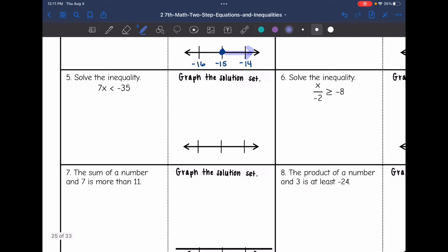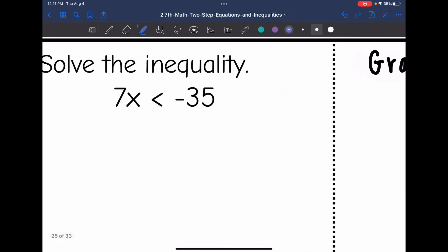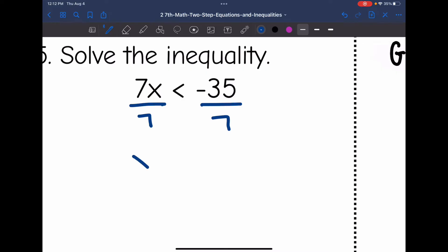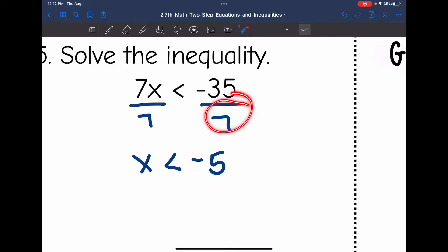Number 5: 7x is less than negative 35. All I have to do to get x by itself is divide by 7, and I get x is less than negative 5. I don't have to flip the sign since the number I was dividing by was positive.